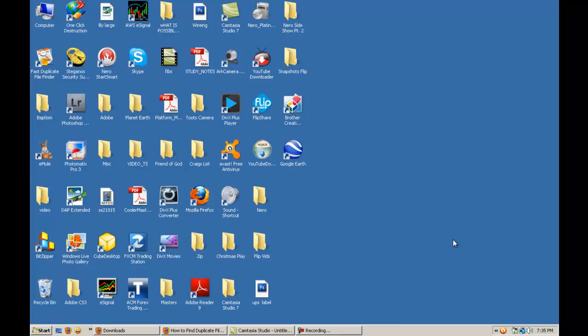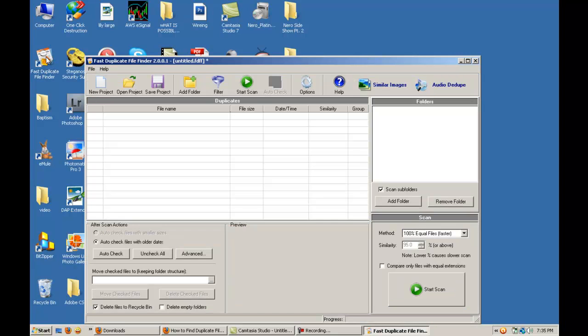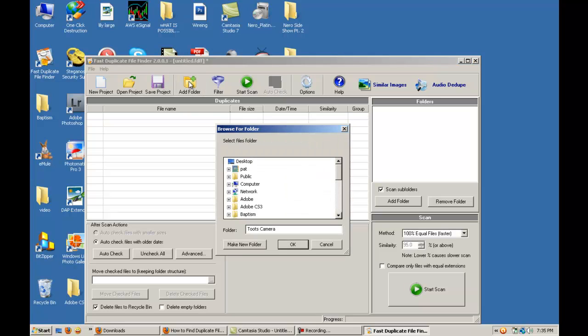OK. I'm going to look at my desktop. Find the Fast File Duplicator or File Finder. And then I'm going to add a folder I want to scan.